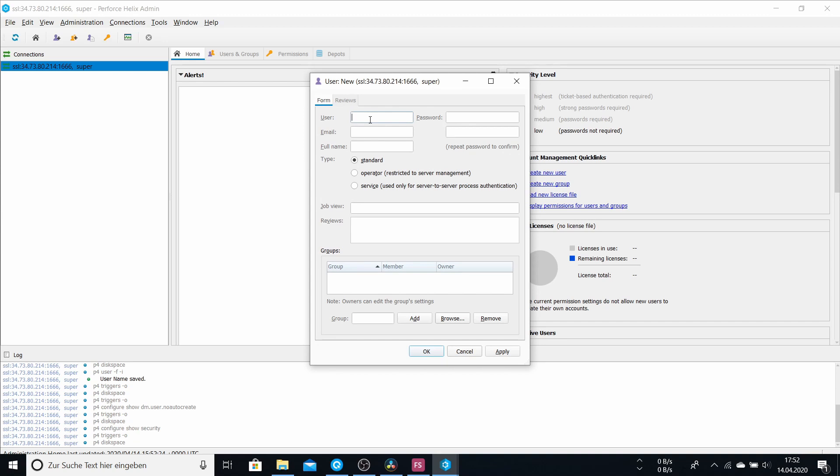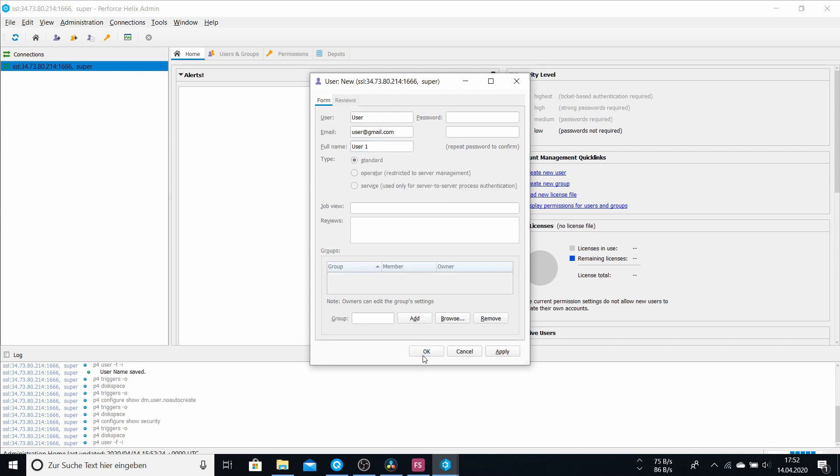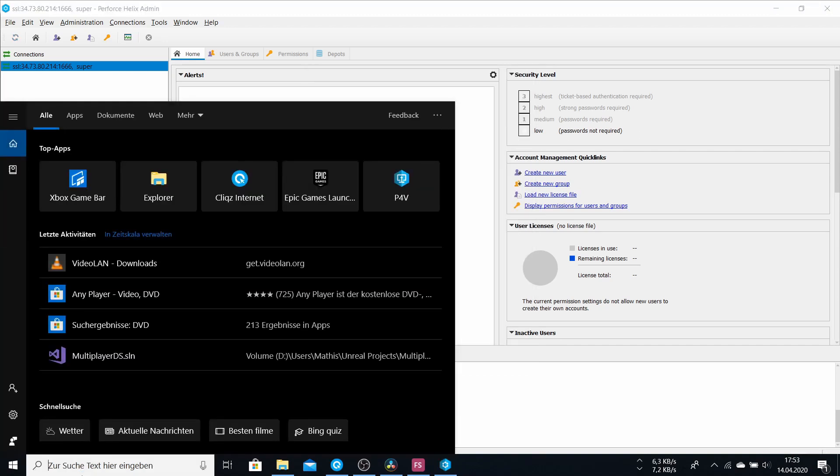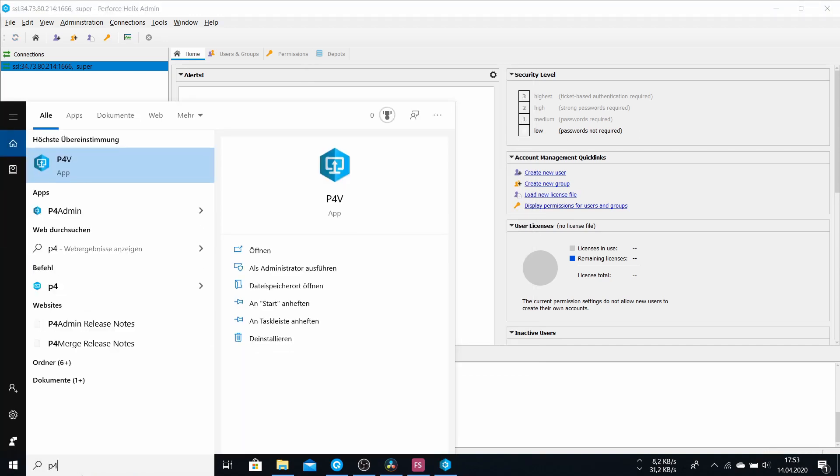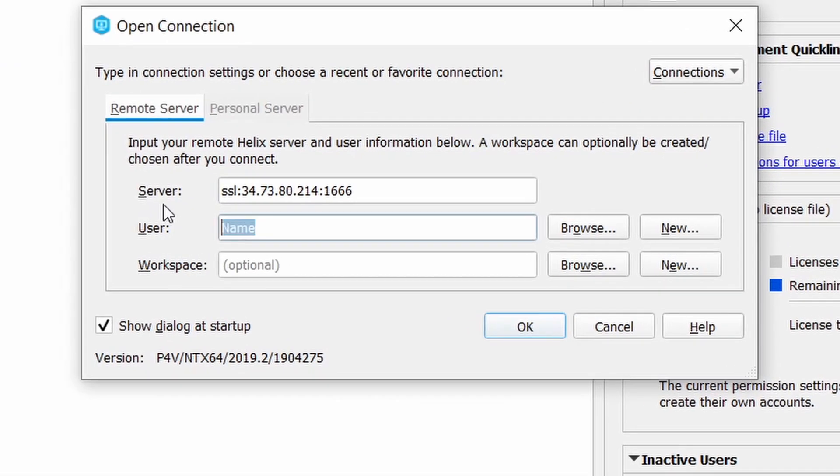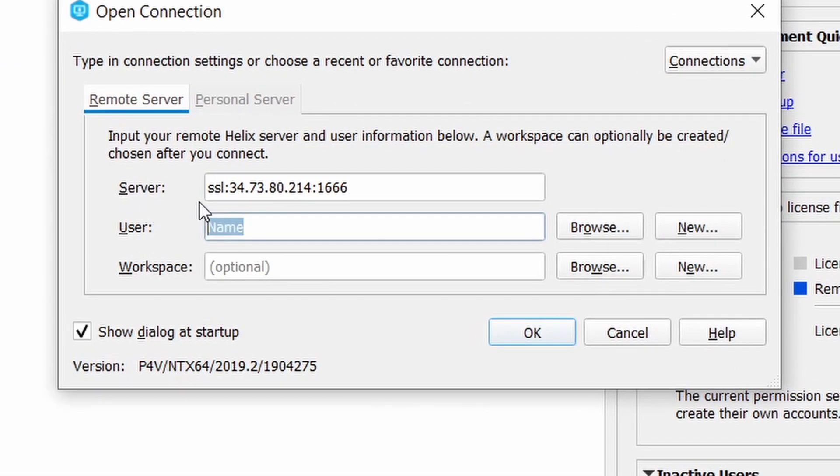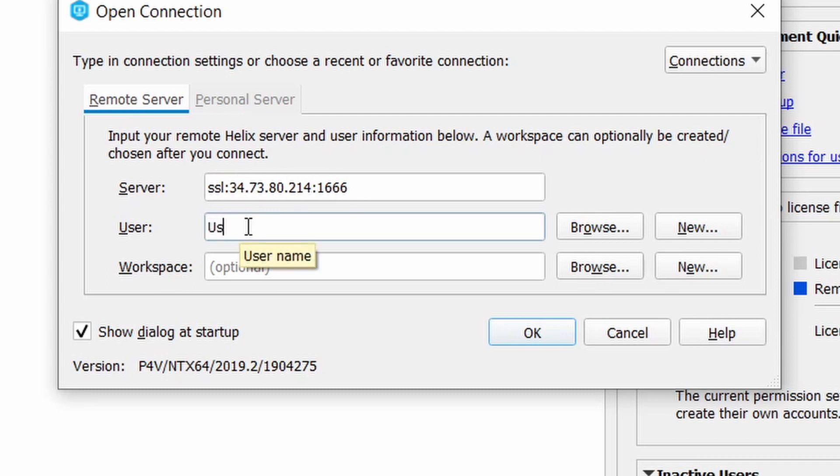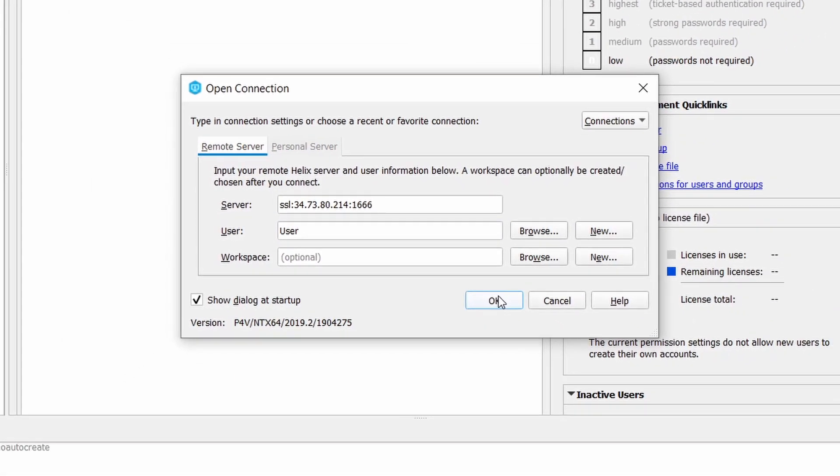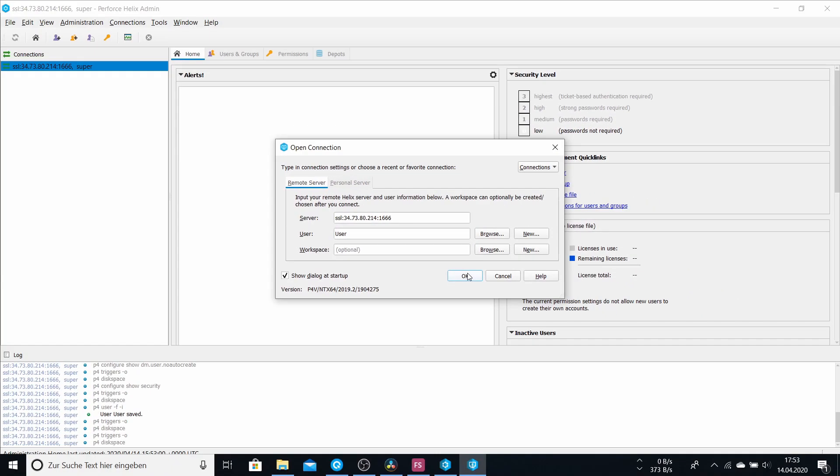We just name it user. We don't need a password. And it says user at gmail.com user one. And hit OK. And now we should be able to open p4v. And type in ssl, your external IP address, port, and user as the user. And hit OK.